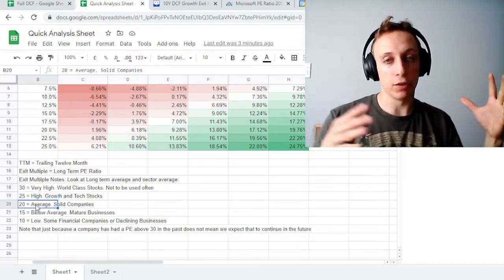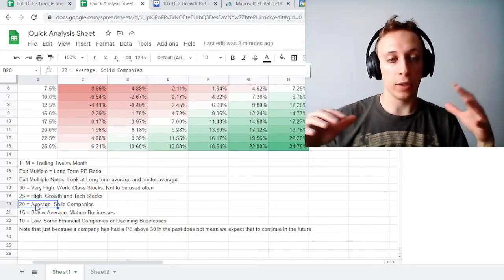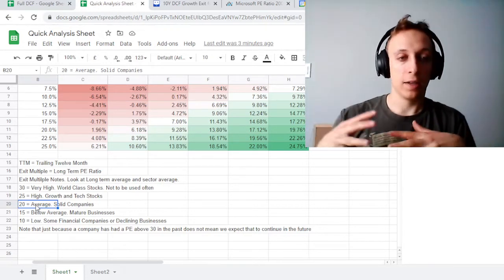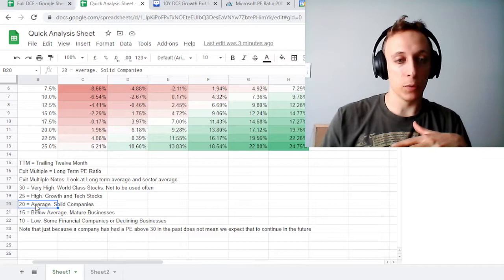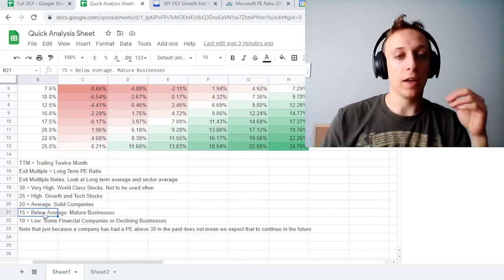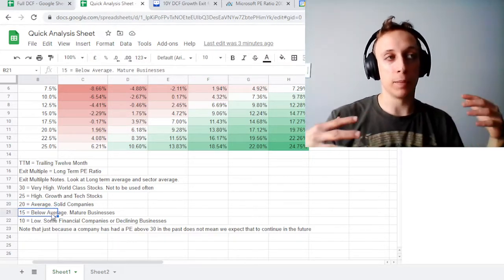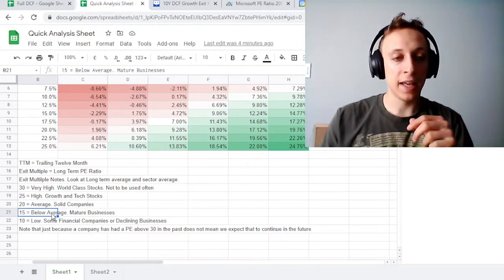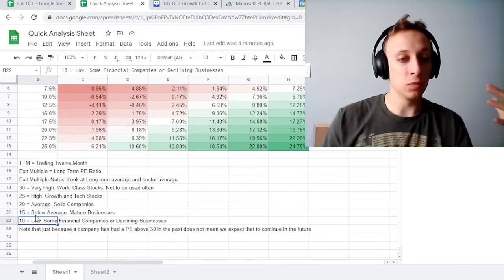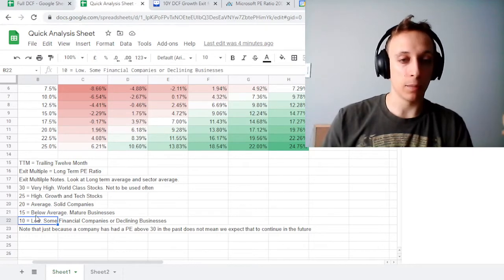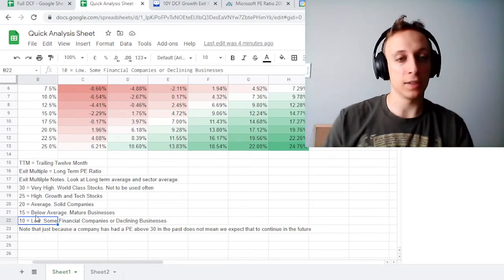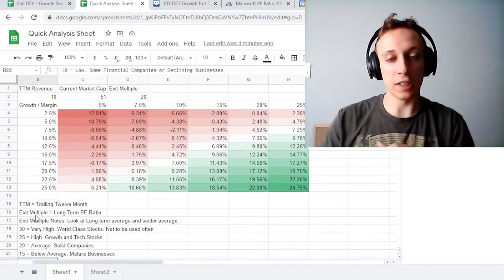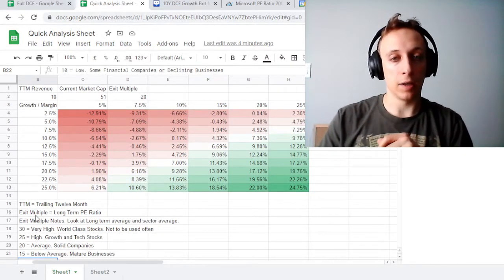20 is about average — if you look over the last 40 years the P/E ratio has been about 20 to 22, so that's a solid company. A 15 is below average — that's a mature business, maybe with lower margins. And then 10 is for some industries; I believe some financial companies have it, or maybe even a declining business that you think might go out of business, where you're discounting those future earnings to an extent.